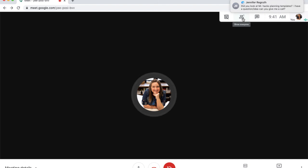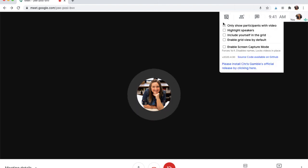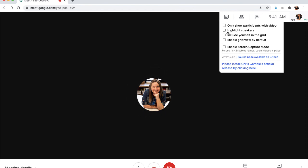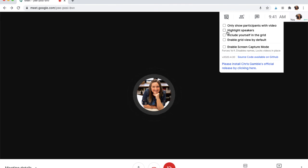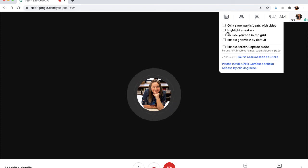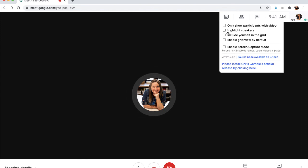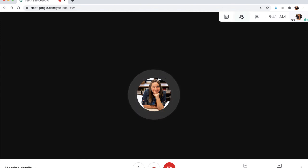There are some options there which you might want to teach your students how to use. Why would they want to highlight the speaker? Why would they not want to highlight the speaker? If you're presenting something and you want your screen to be the largest, then if somebody else is making background noise and their microphone is off, then you wouldn't want them to be highlighted as that larger screen. So definitely some things to talk about and teach your students.